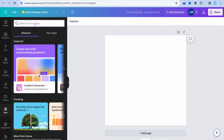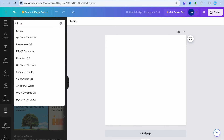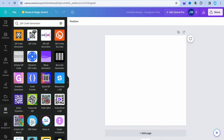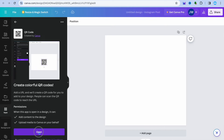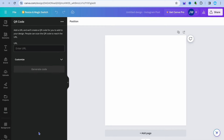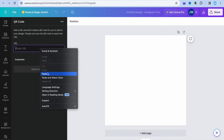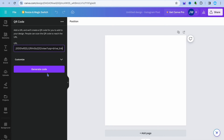After doing that, you're going to tap on the search bar, type in QR code, and select QR code generator. Once you have done that, tap on QR code.